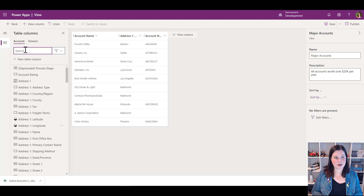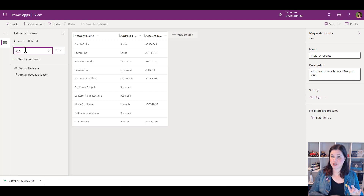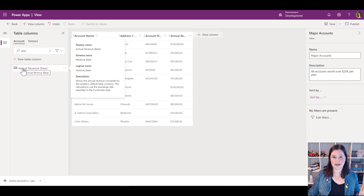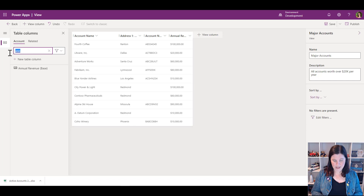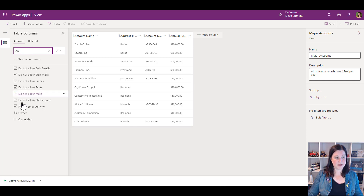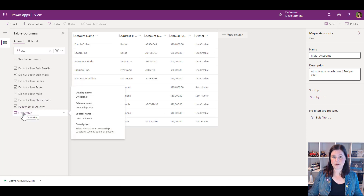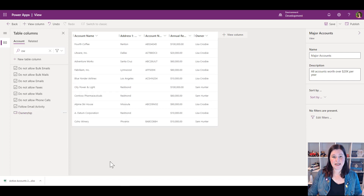If I can't find a column immediately, I can start typing and it will come up. There we go — annual revenue — I can add that. What else? The account owner perhaps. I can start typing and there's the owner. I'll bring that across. So that's a good start.